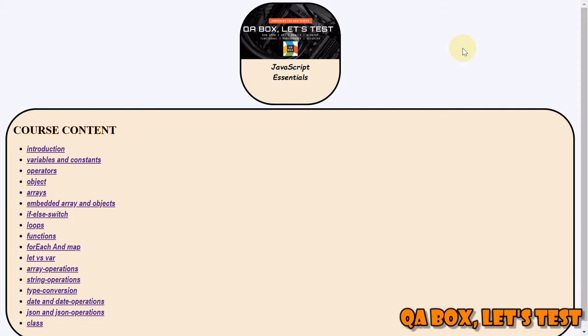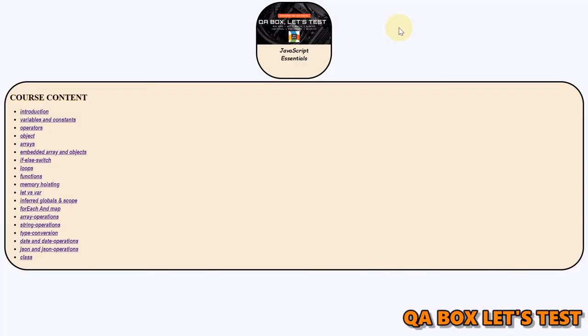Hi there, welcome to QA Box Let's Test. If you have not already subscribed to this channel, kindly do so, and if you like the video, give them the thumbs up. All right, so in this video we are going to talk about inferred globals and scope in JavaScript.